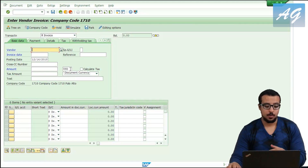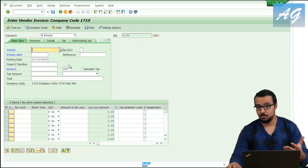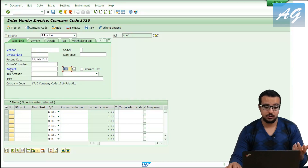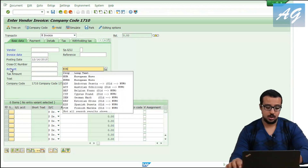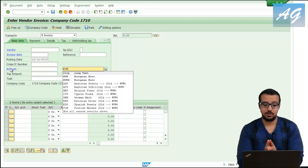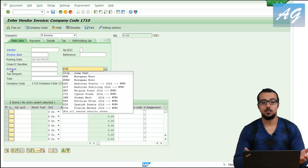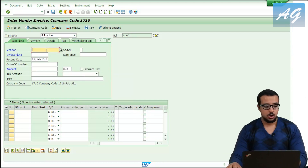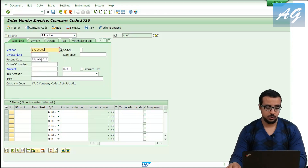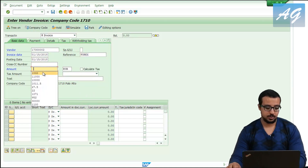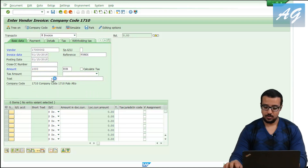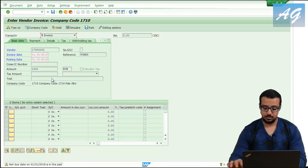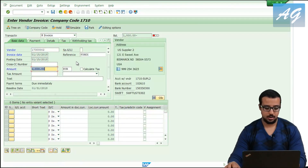I want to post a foreign supplier invoice, so I'm going to post it in euros. This is the same example as before, but instead of Egyptian pounds and USD, this will be USD and euros. The vendor I'm going to use is this one. The invoice date is the 15th of January, posting date is also 15th of January, reference is Forex, and the amount is 1,000 euros.